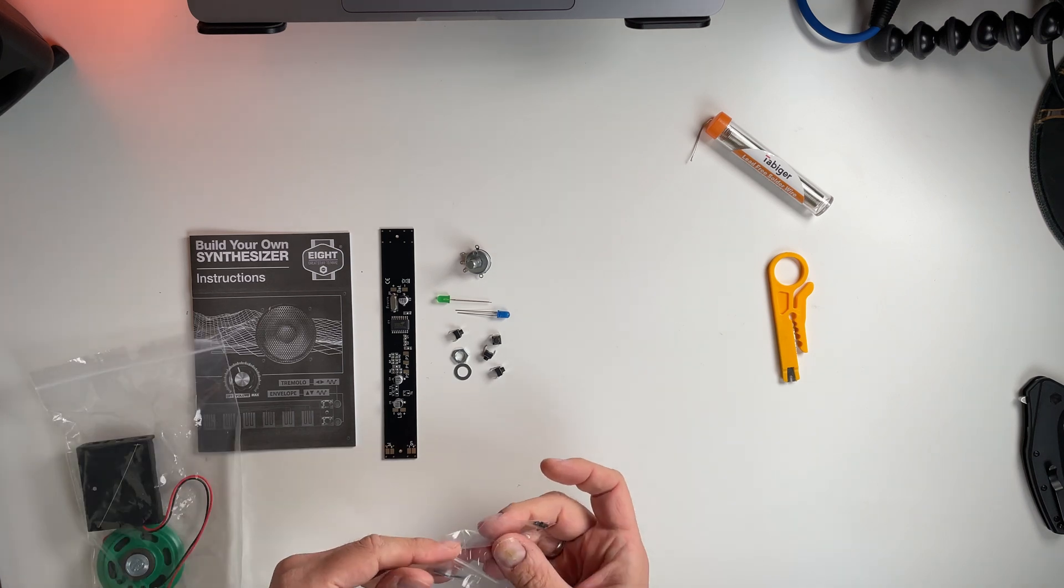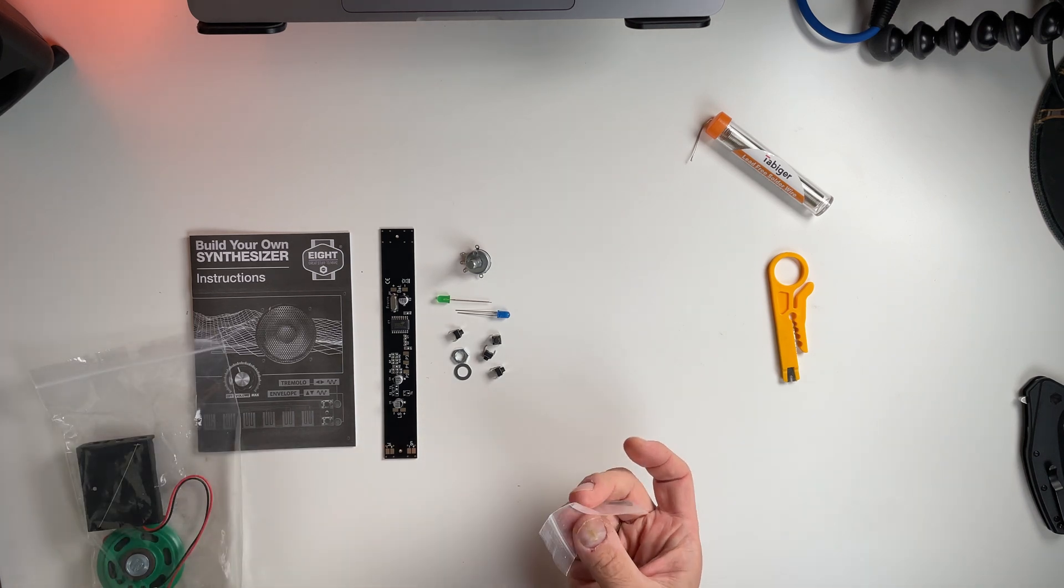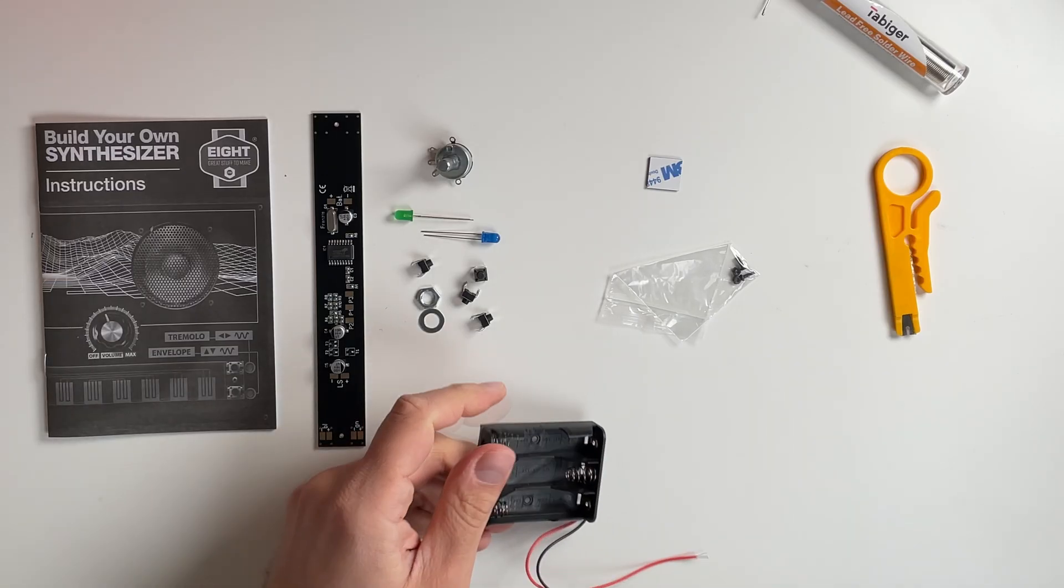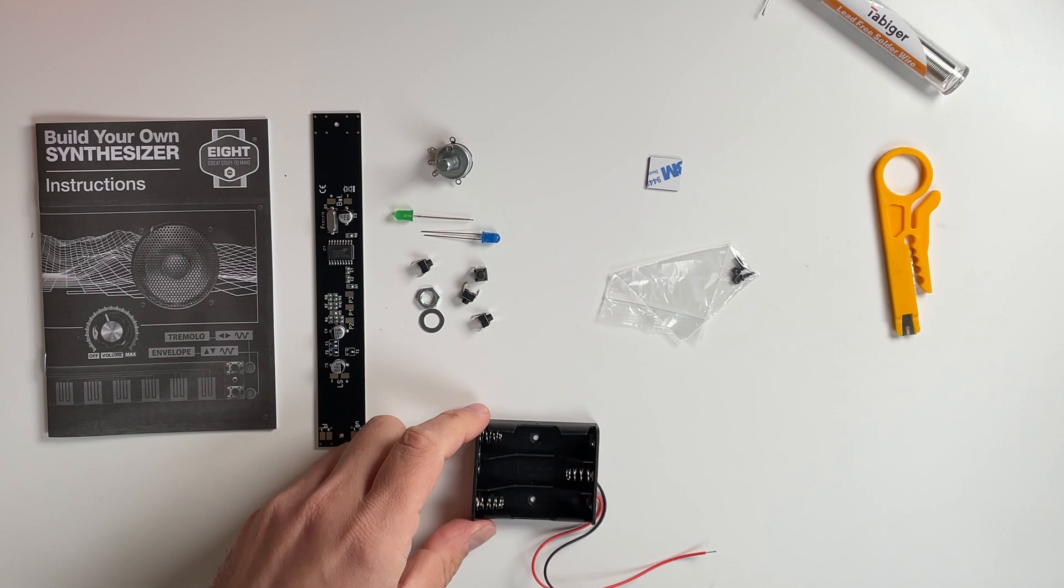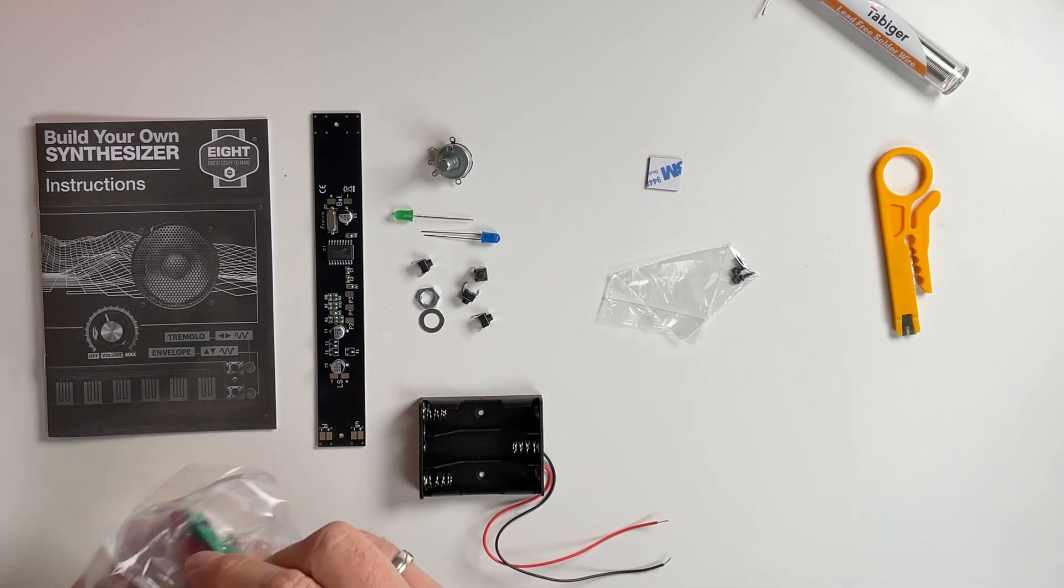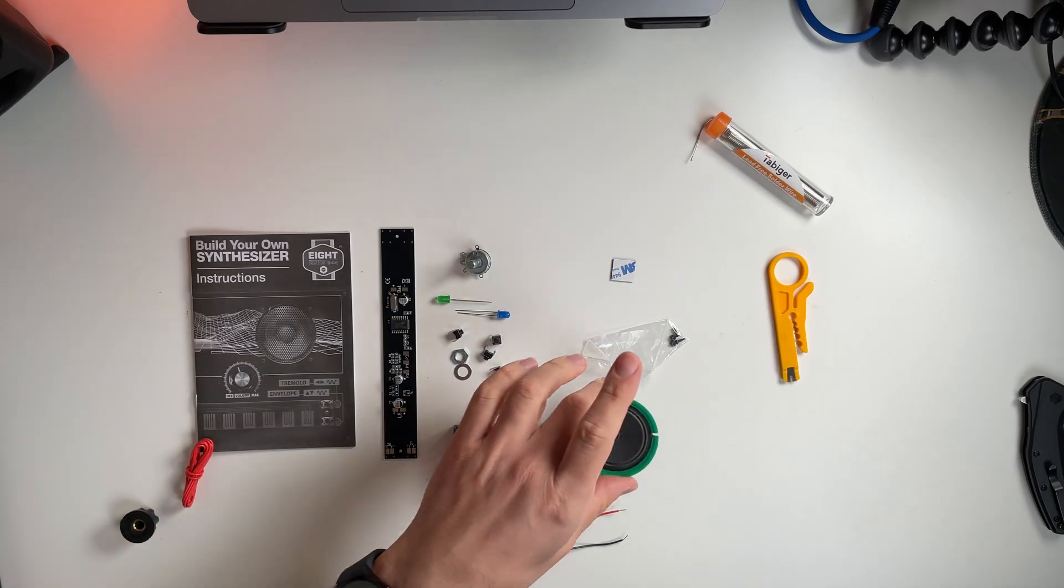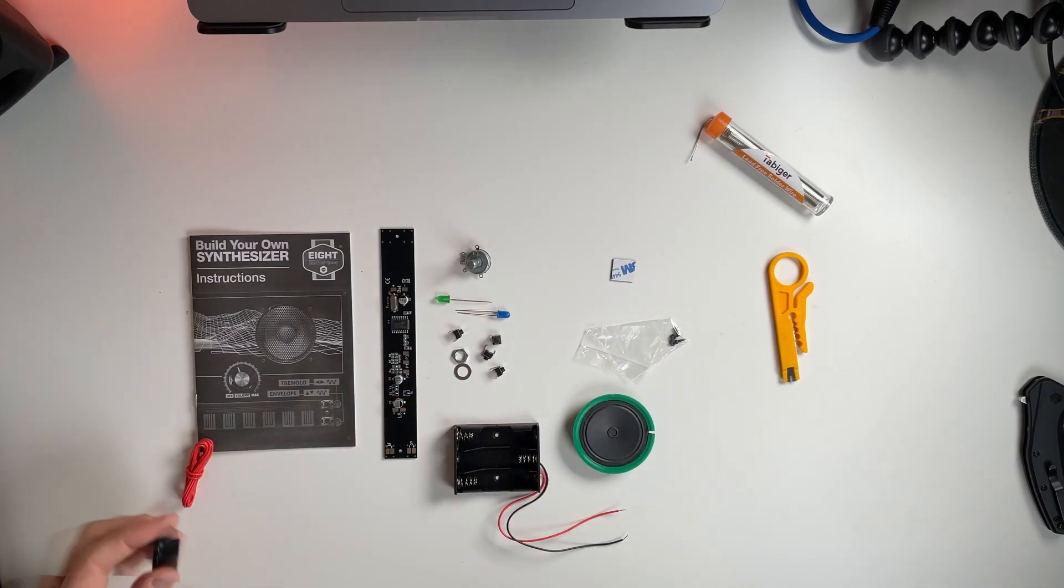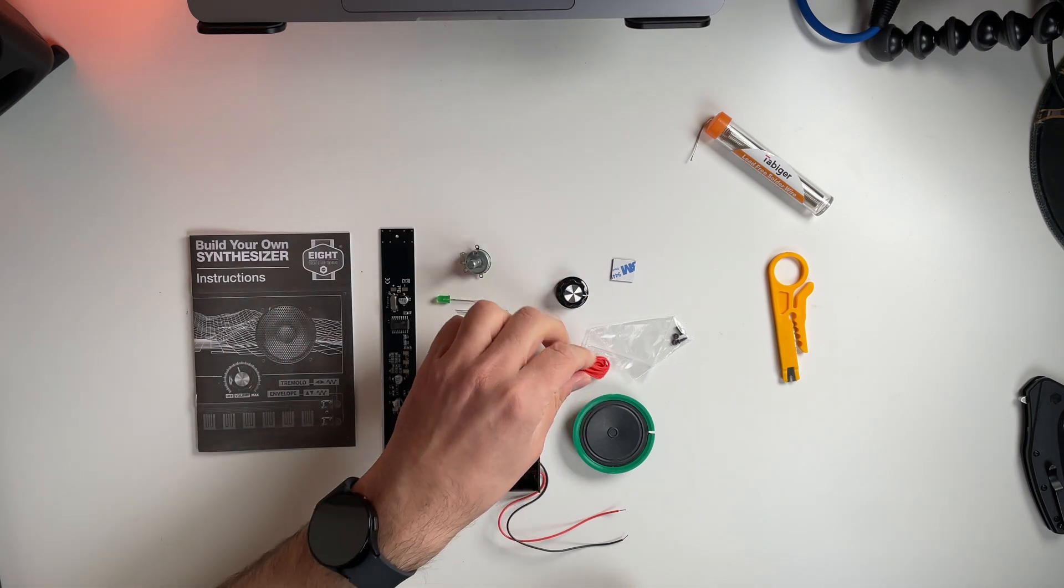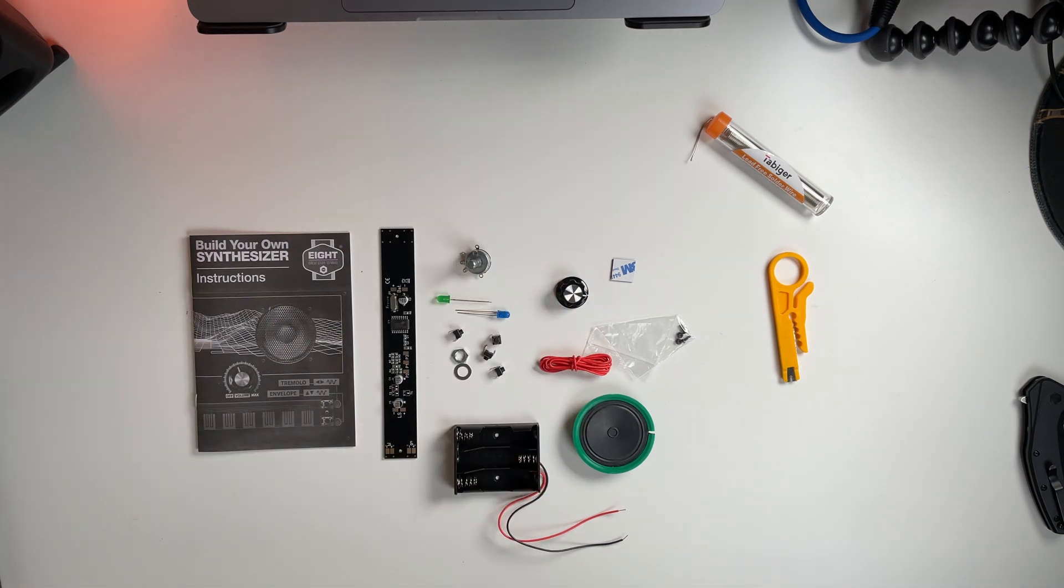Tiny little screws and this double-sided tape, AA battery case for three batteries, little speaker, the knob, little wire. That's all what's in the box so it shouldn't be too difficult.